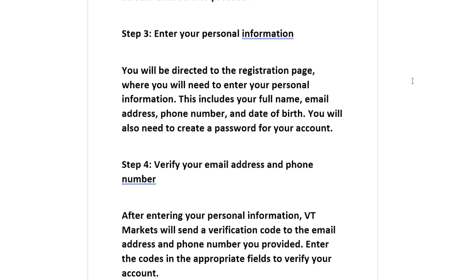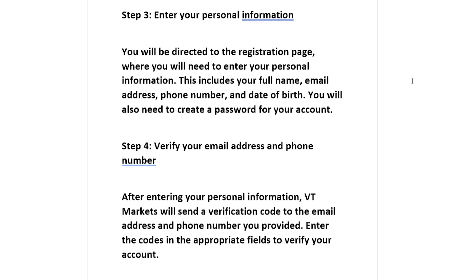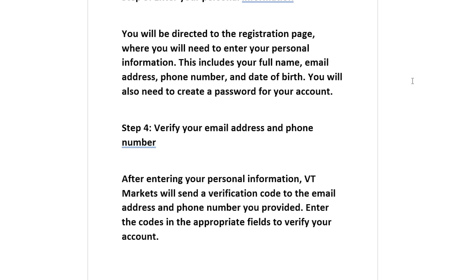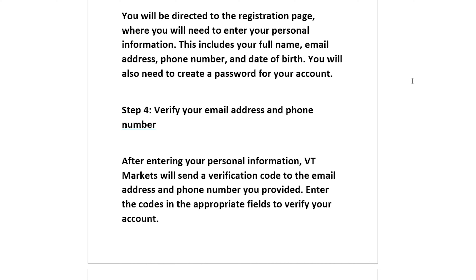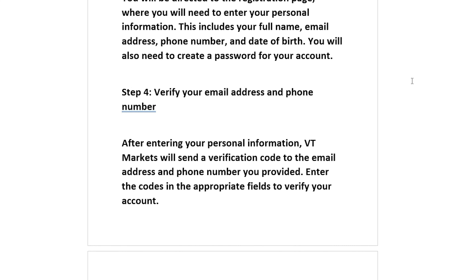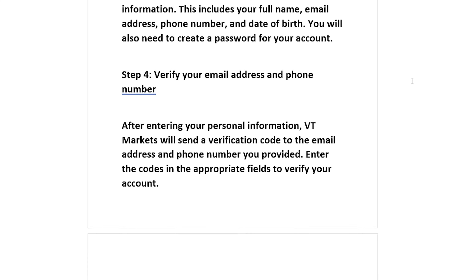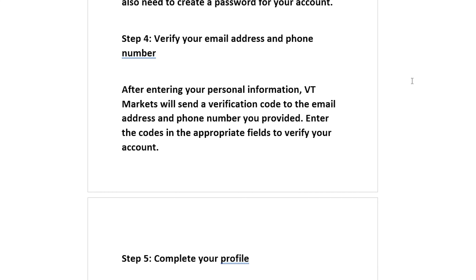Step 4: Verify your email address and phone number. After entering your personal information, VT Markets will send a verification code to the email address and phone number you provided. Enter the codes in the appropriate fields to verify your account.